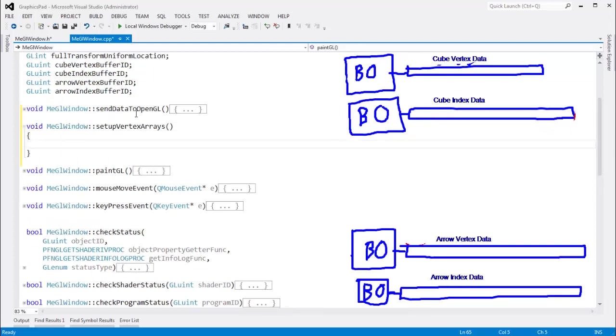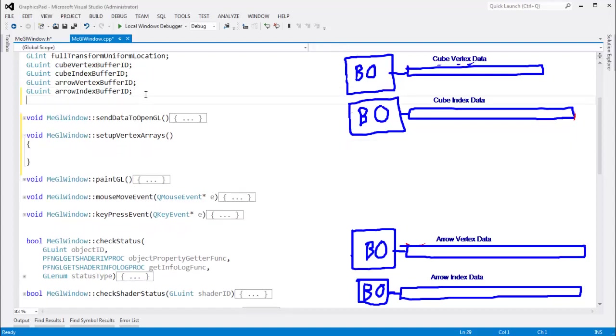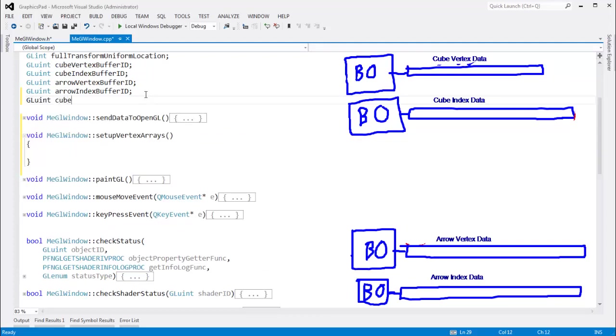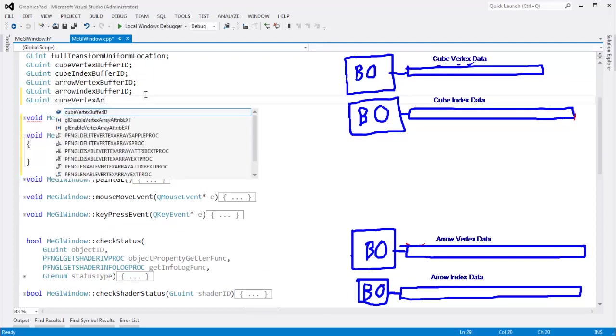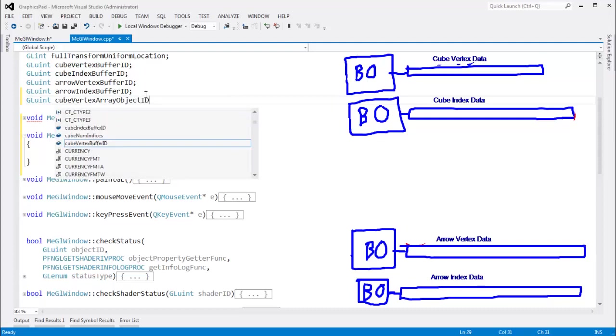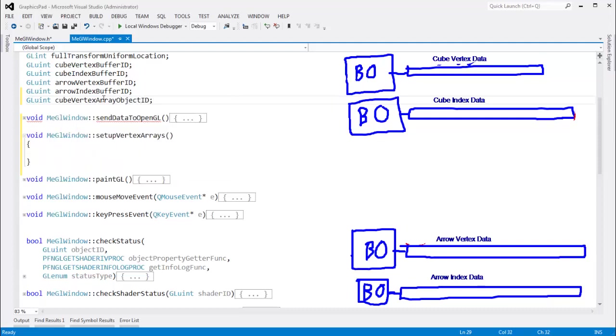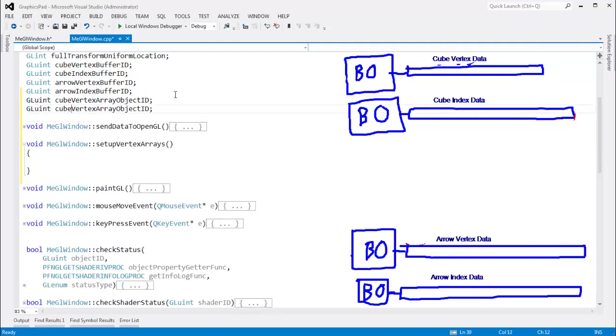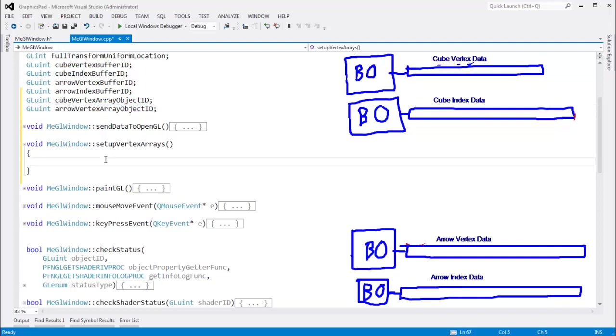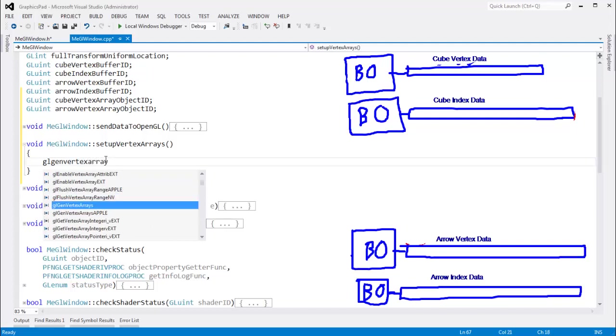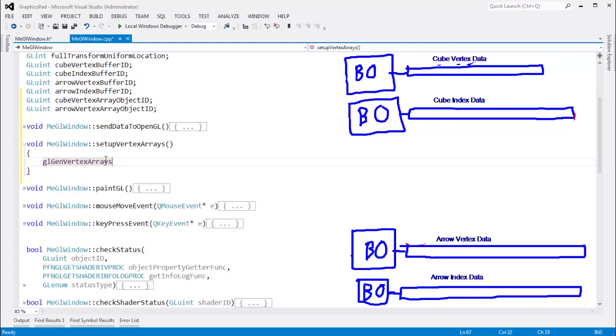We need some IDs to track the vertex array objects. gluint cube vertex array object id. I think array object, the actual name, array vertex array object. I don't know if it makes sense, but maybe it will. Let's keep going. Let's do the arrow one. Arrow vertex array object id. And just the same way that we create our buffers, we have to say glgen vertex arrays.